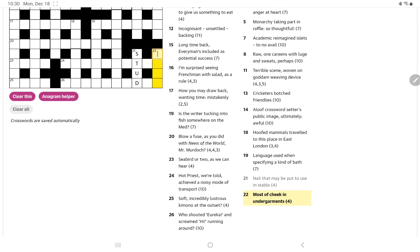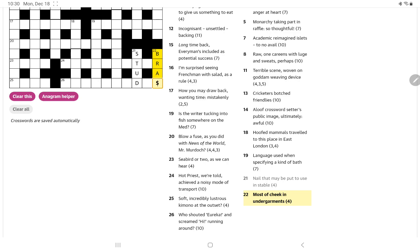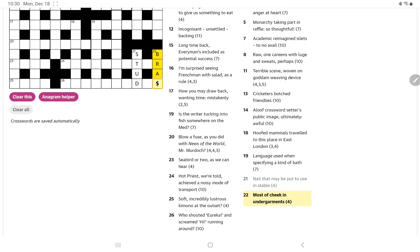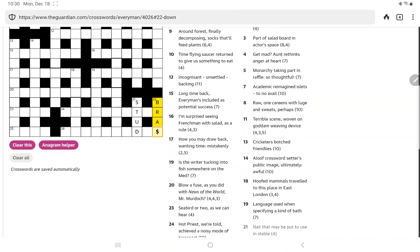And then most of cheek in undergarments. I correctly thought along the lines of a word for cheek. When you shorten it, drop off maybe the last letter, you get something for undergarments. I thought of brass, which of course is brass. You say somebody has a lot of brass if they have cheek. These are hopefully going to be helpful.